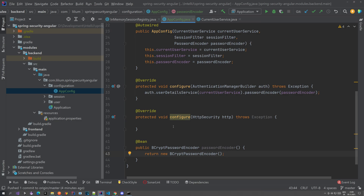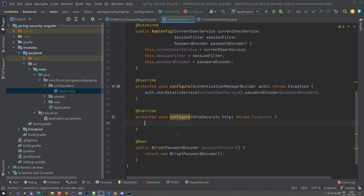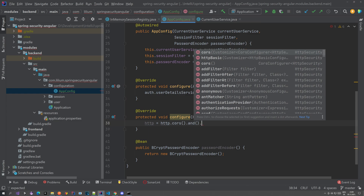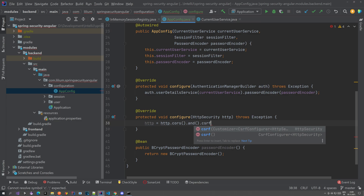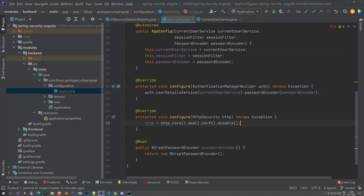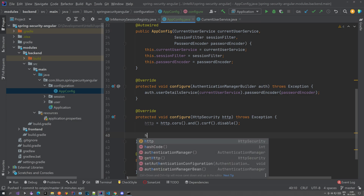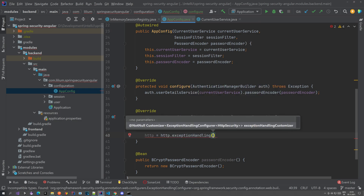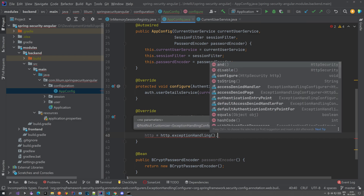Now we're going to do the HTTP configuration. We're going to do http, then configure CORS, and then disable CSRF. Then we're going to add some exception handling — so if you're accessing some of the endpoints and you're unauthorized, we want to give a custom exception rather than a generic one.